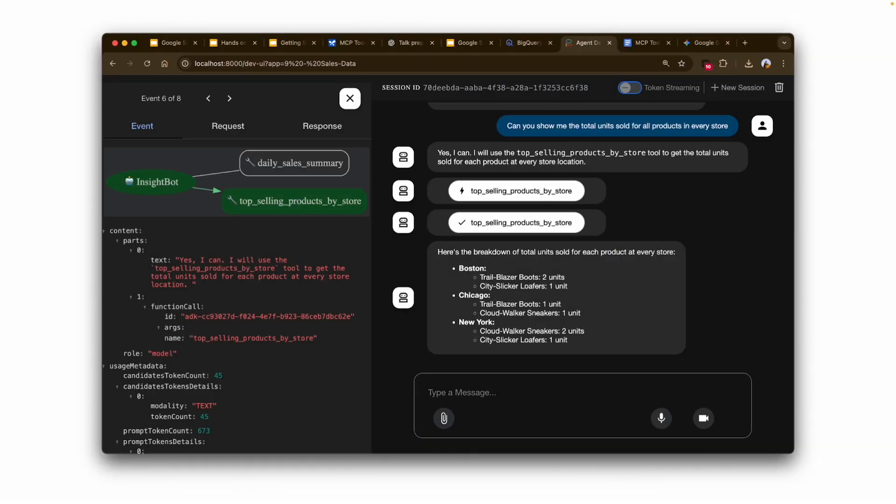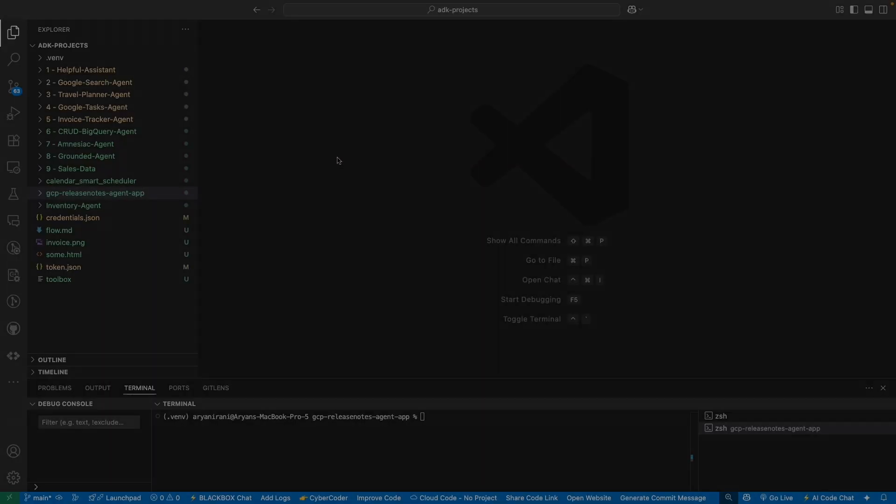Here's one example interaction where we ask 'Can you show me the total units sold for each product by store?' — and it returns two units in Boston, one unit in Chicago, and two units in New York.